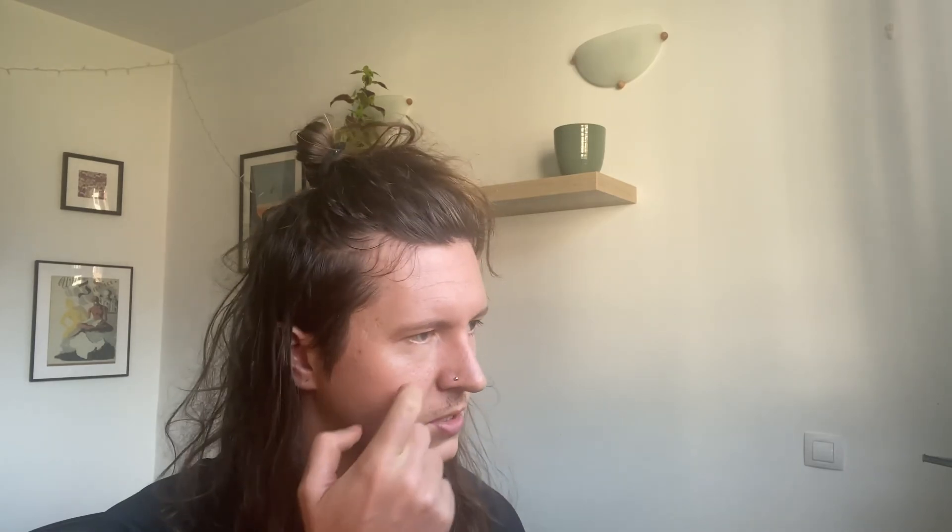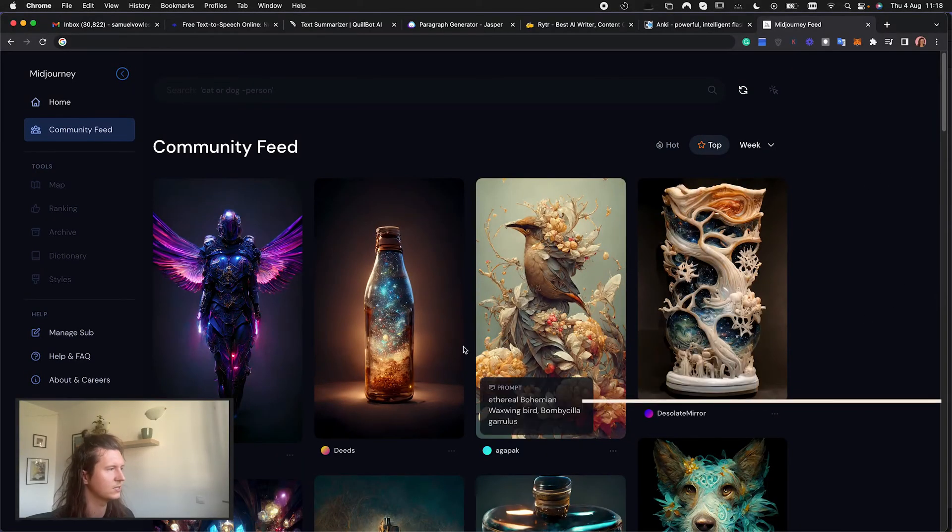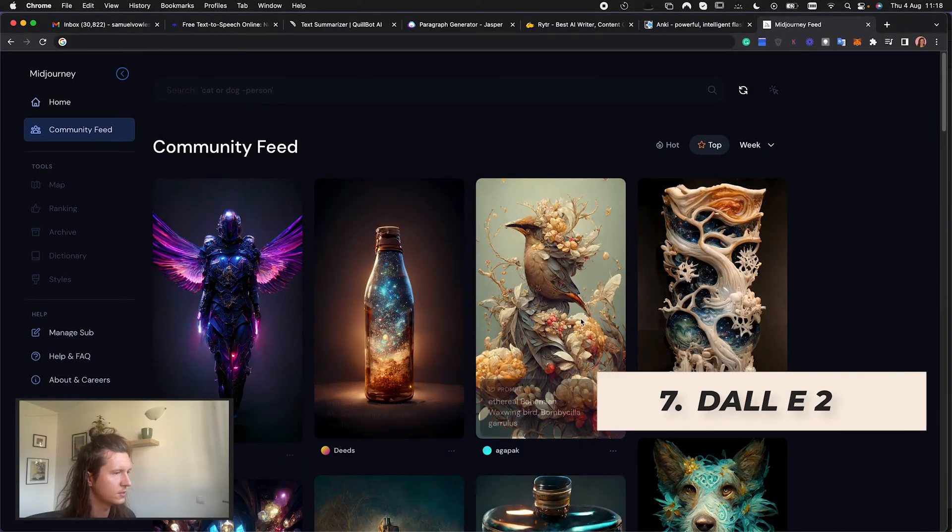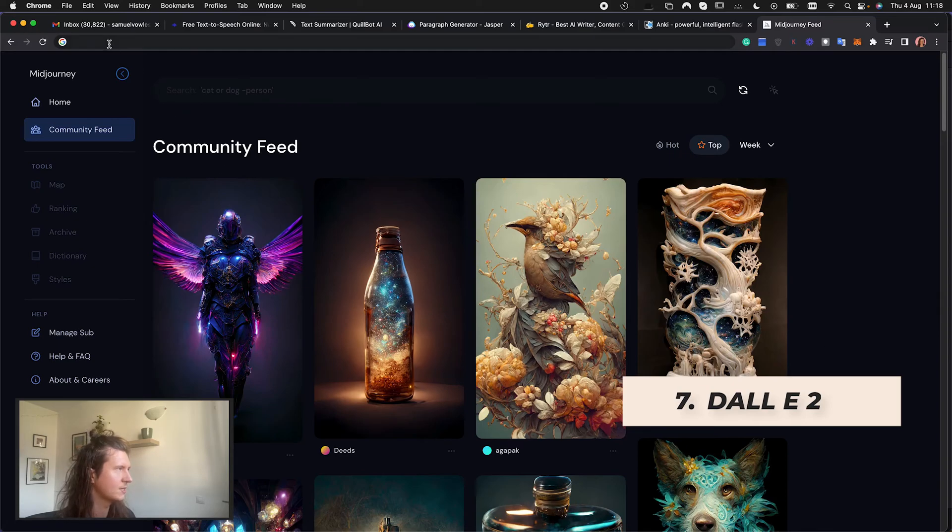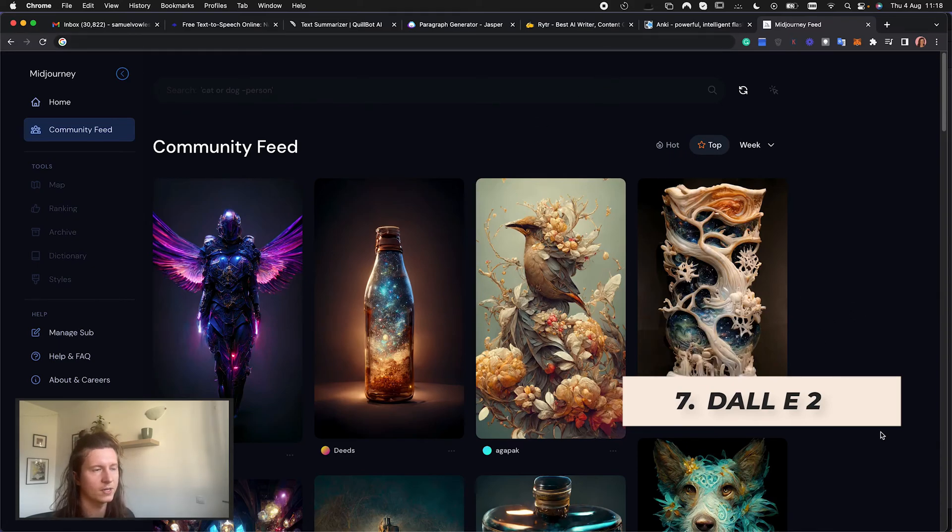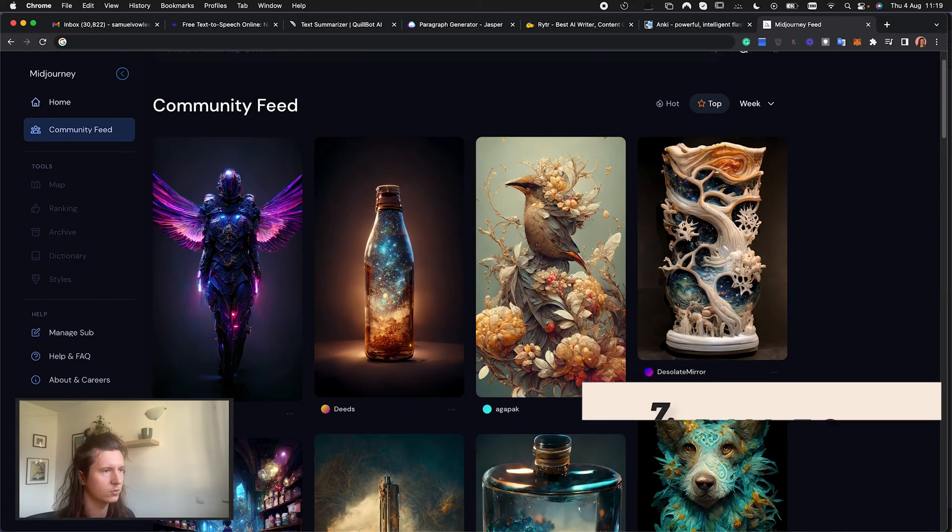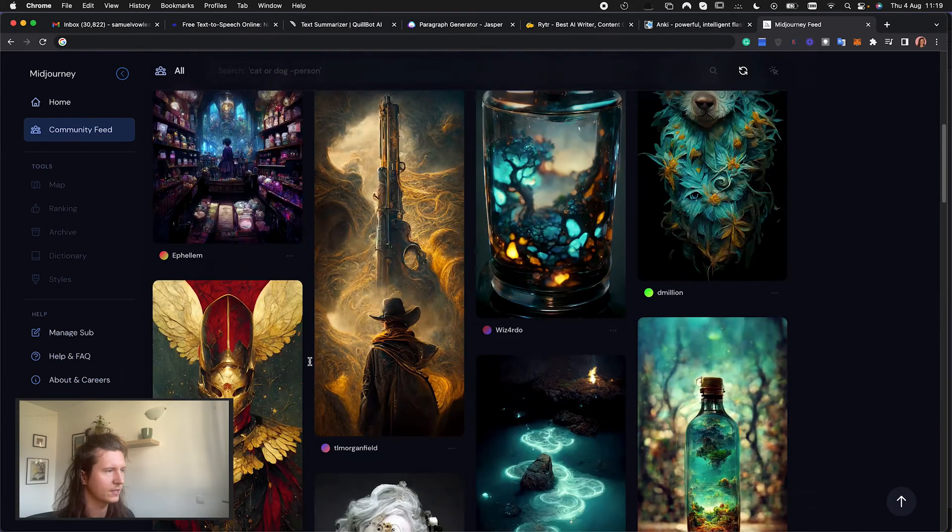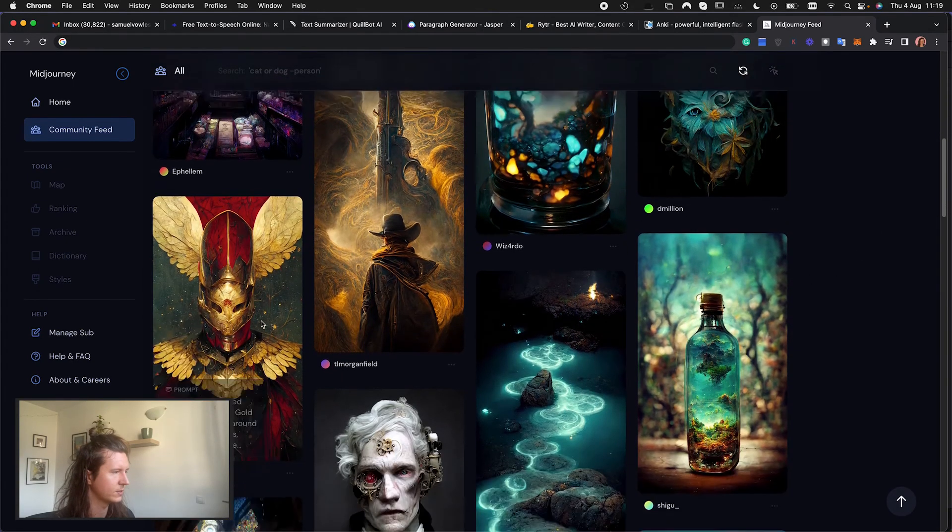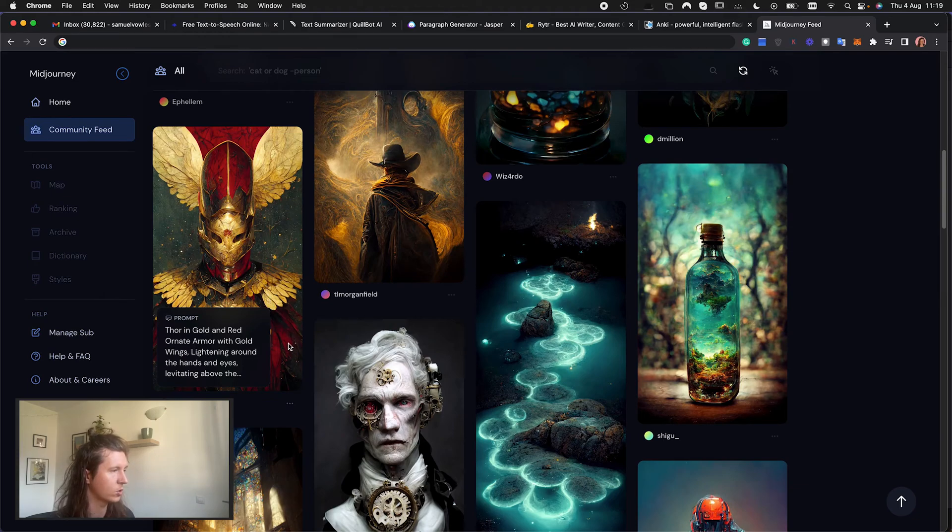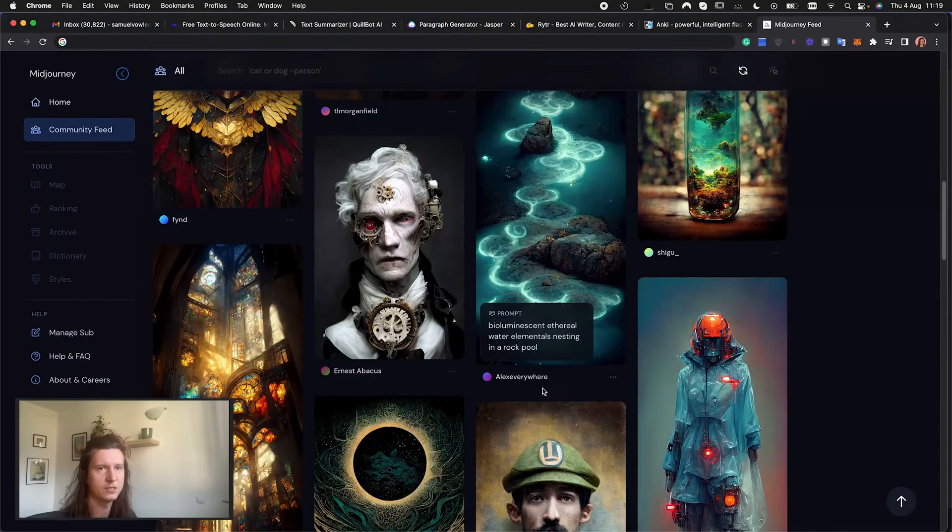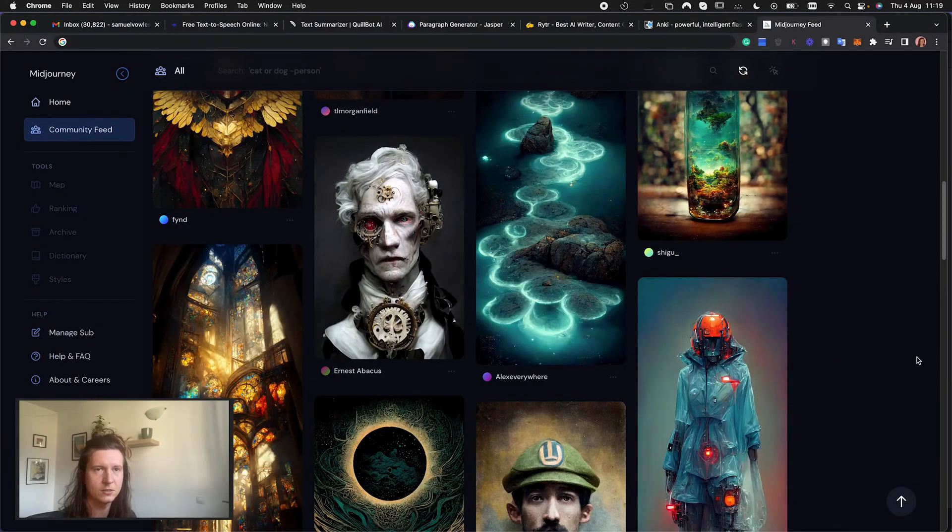At the moment it's just being released to beta users but you can join this discord feed for $10 and get 200 image credits. I'll give you a few examples of some of the things that people have created with it. So the prompt for this beautiful image here was Thor in gold and red ornate armor with gold wings lightning around the hands and eyes levitating. And you can also use these images in presentations and anything else that can help you learn creatively.